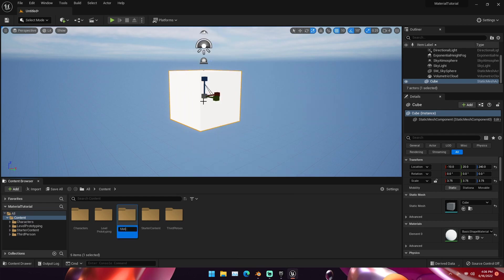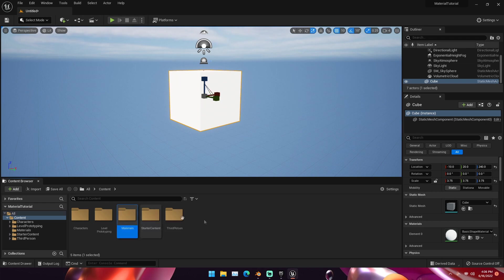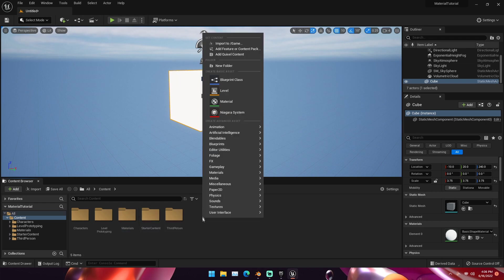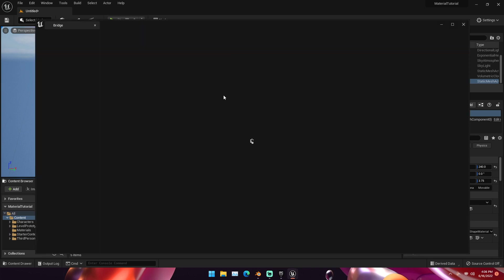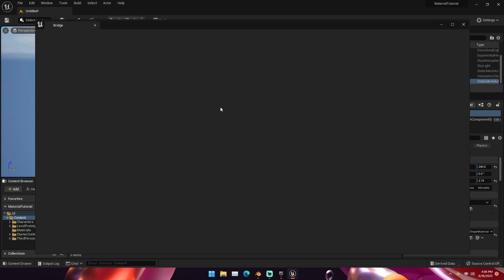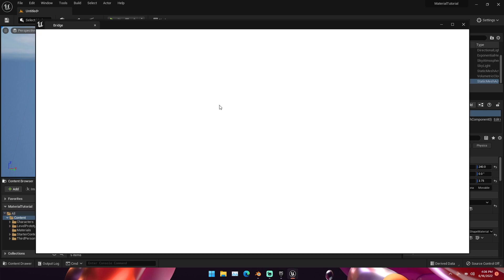We're going to be using Quixel Bridge. In Unreal Engine 5, it automatically comes with it. You should be signed into your Epic Games account, so everything should be free to download. What we're going to do is right-click and then add a new folder. I'm going to call this Materials. We're going to use that folder later. For now, we're going to right-click and add Quixel content. This will load up Bridge.